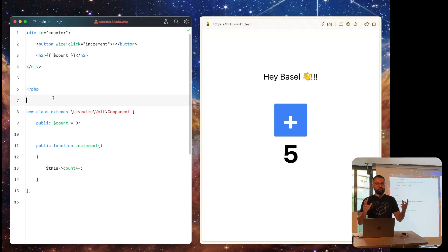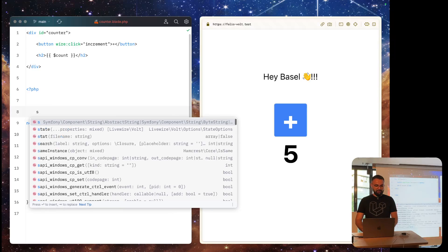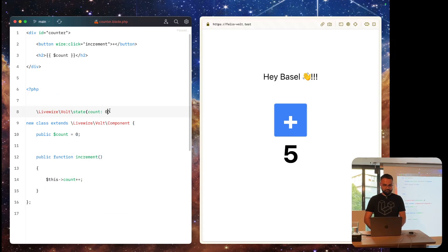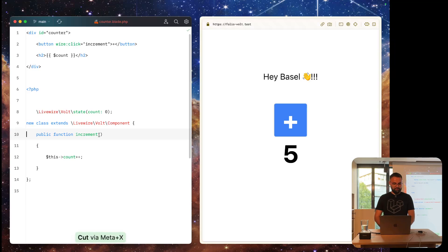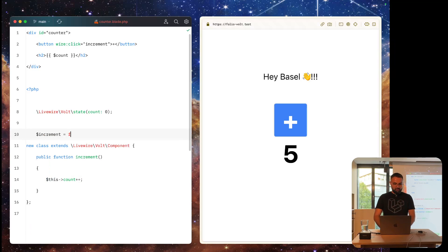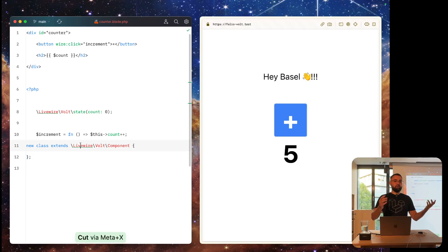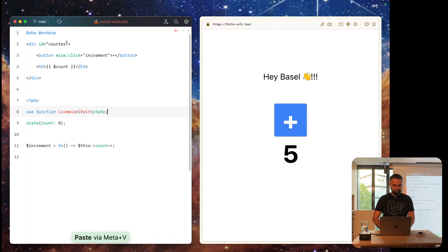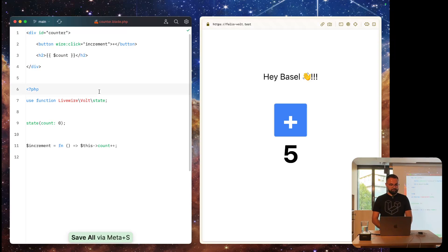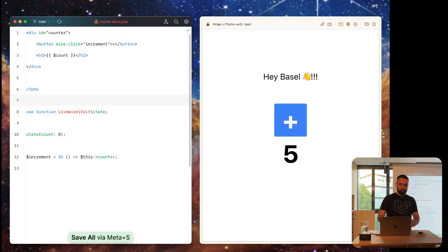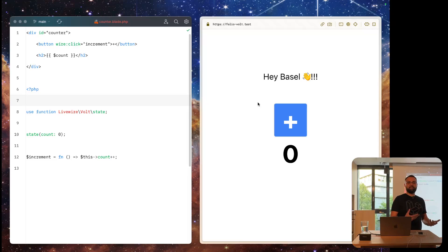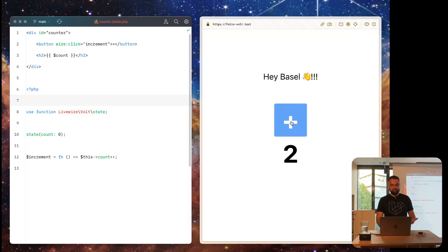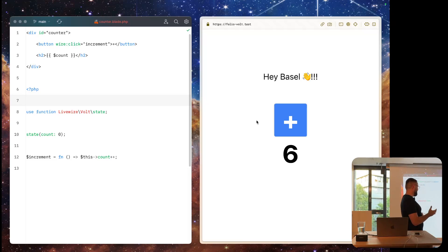You can even use something like composables or hooks. We have a state() function where we can define count as zero, then define a variable with a function that increases the count. We remove the increment method from the anonymous class, and then the anonymous class is completely empty so we can remove it entirely. After importing everything, we have the same behavior as before but using a different API. Clicking the plus button still increments the counter — and everything is in a single file.